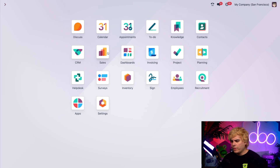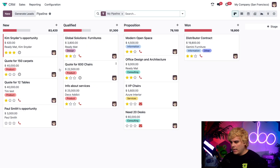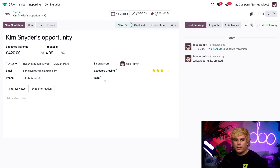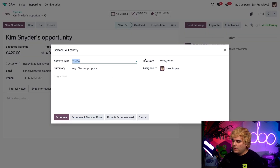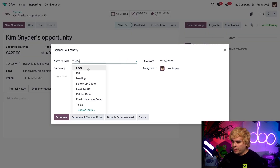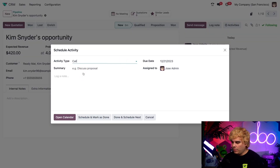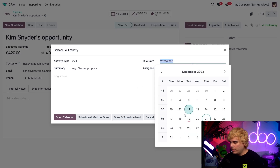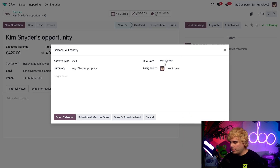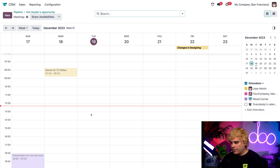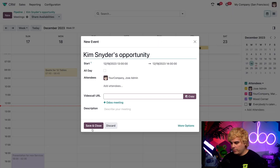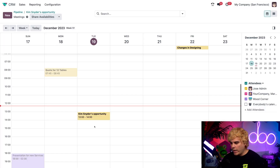Let's open up CRM. I'm going to click on this 420 Kim Schneider opportunity. We're going to make our way over to the activities — let's assume that I want to set up a call with Kim. We're going to set it for today and open up that calendar to schedule it literally right now.